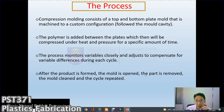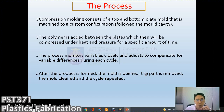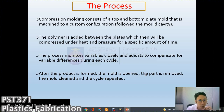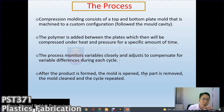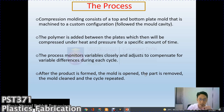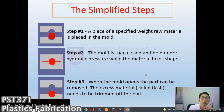The process also depends on the size of the article — it is time-dependent. During the process, variables are monitored closely and adjusted to compensate for differences during each cycle. After the product is formed, the mold is opened, the part is removed, the mold cleaned, and the cycle is repeated. It is a continuous loop or cycle process.